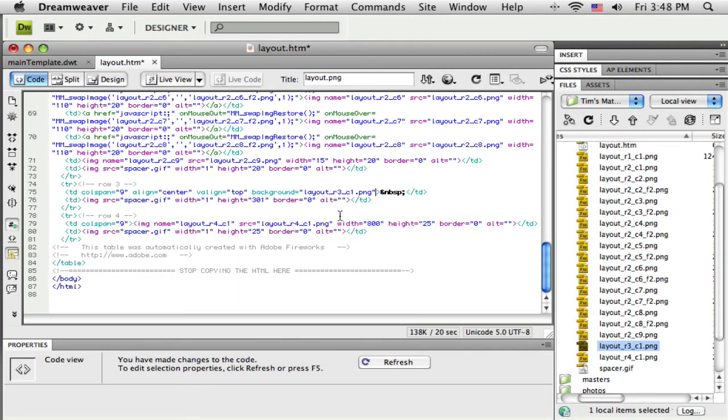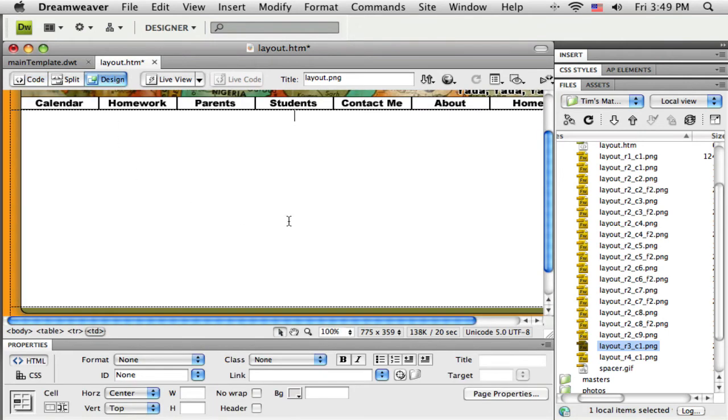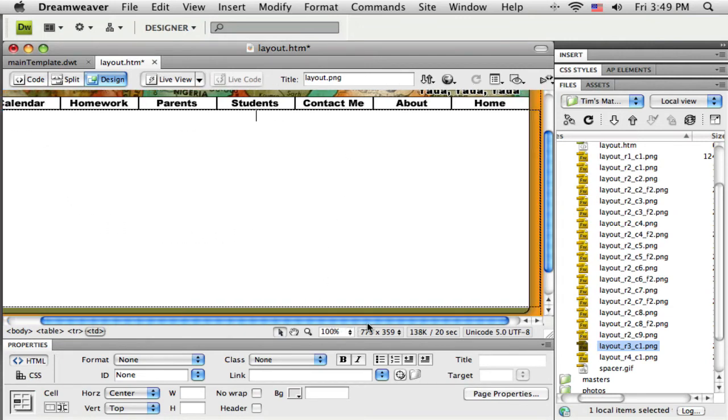And when I go back, you can see it just wrote very simply, background equals in quotes, then the name of that image. I'm going to go back to the design view. You'll see that that image now is in there as the background image.